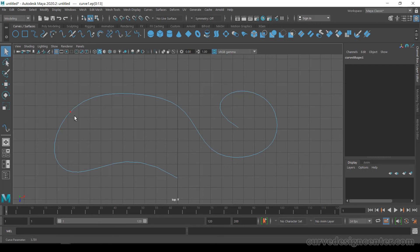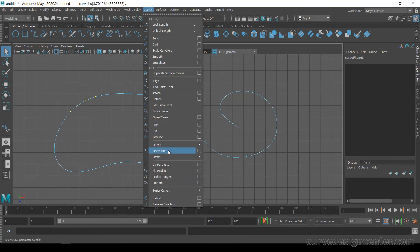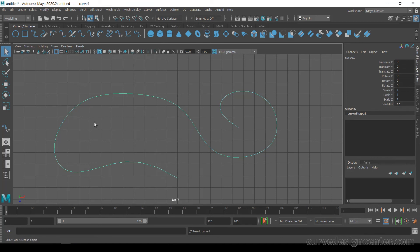Right click and choose curve point. First click a point where you want to add, then press shift and add more points like this. Now go to curve and choose insert knot. By using the shift key you can add multiple points at one time — that's a useful trick.